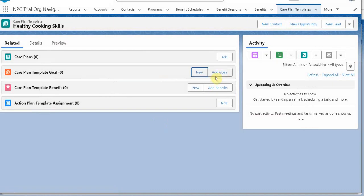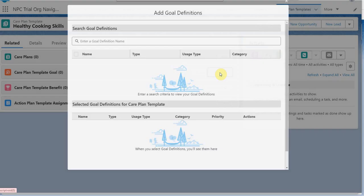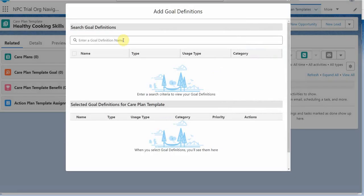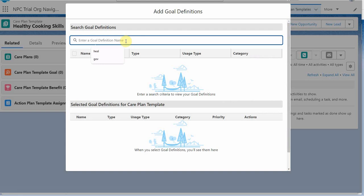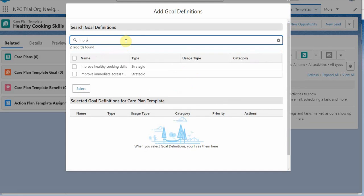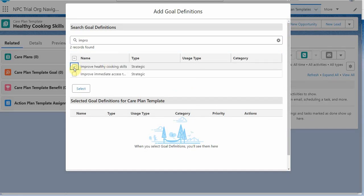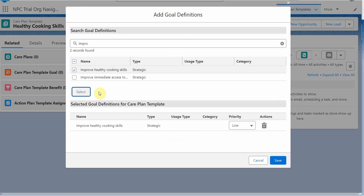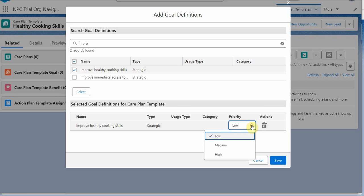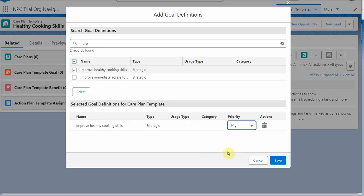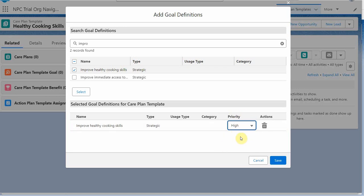And we're going to use one that we've already built. And we're going to search for improve healthy cooking skills. So we're going to select that one. And then select. And it moves it down here. And with the priority, we want to mark it high. At least that's what the instructions say. We've also got a category field. So as we all learn more, we'll figure out exactly how to code these to make it work for organizations that we're supporting. And I'm going to save this.